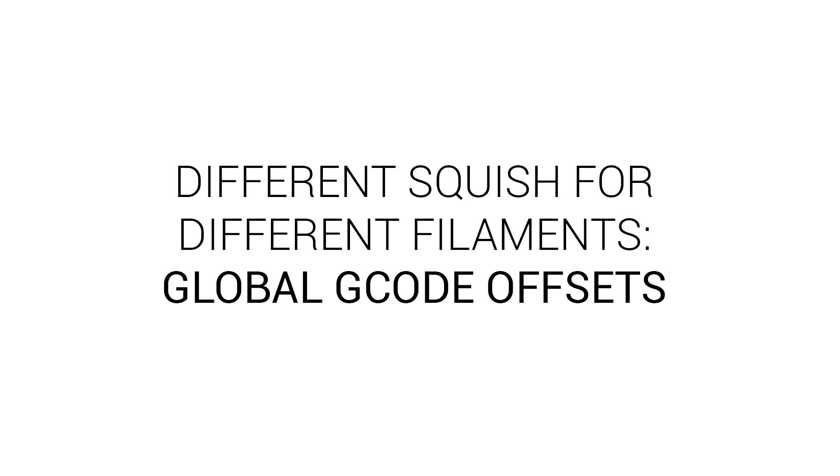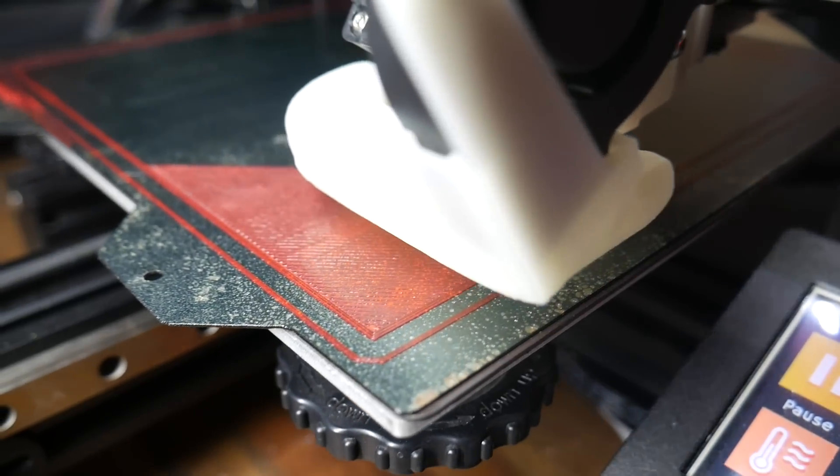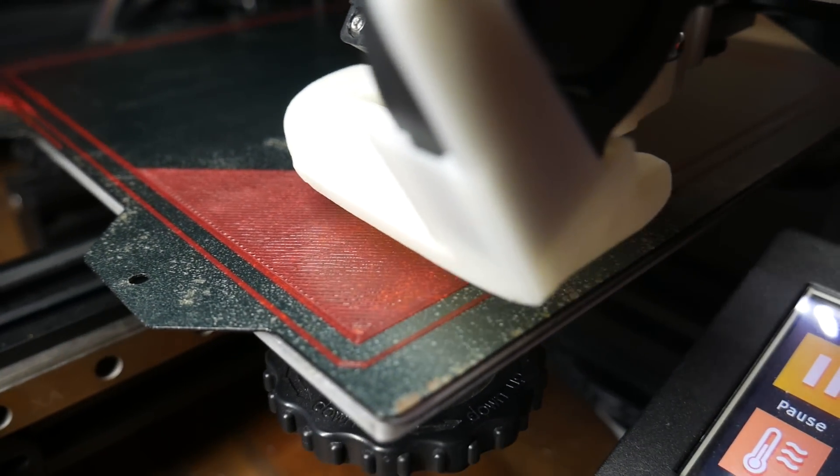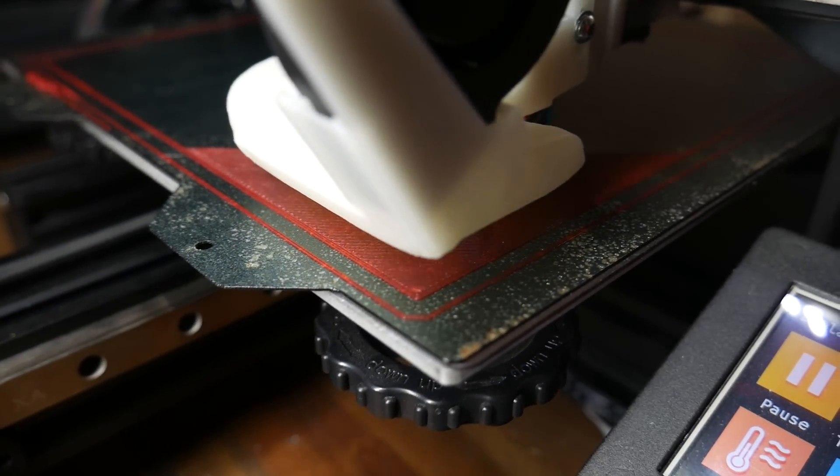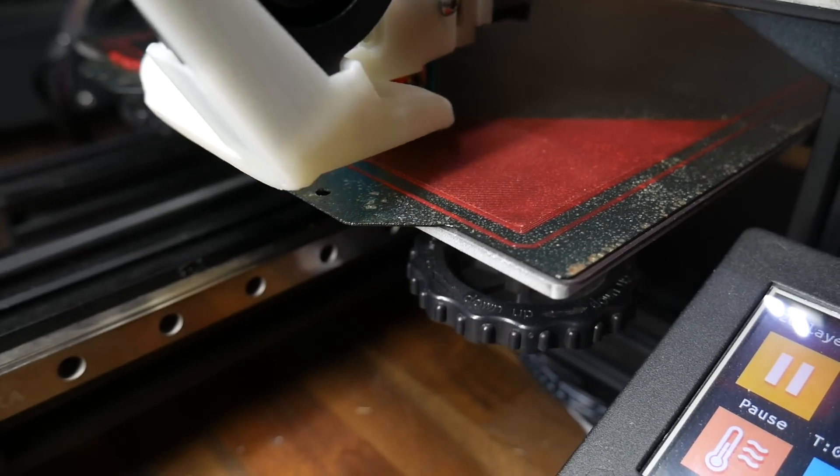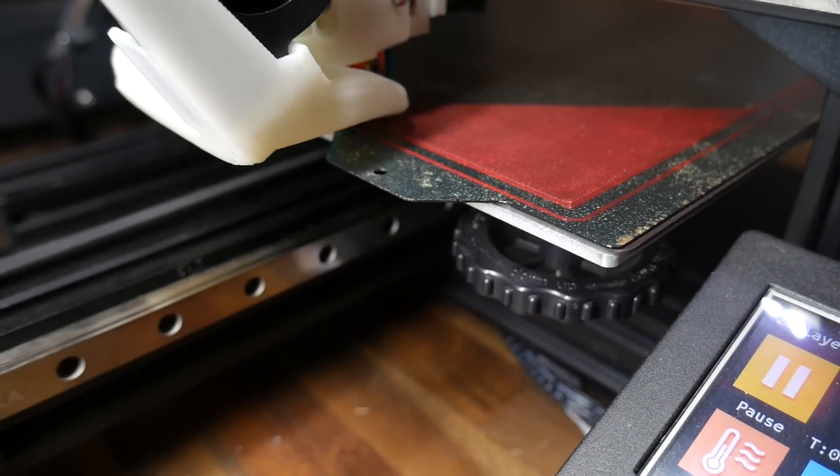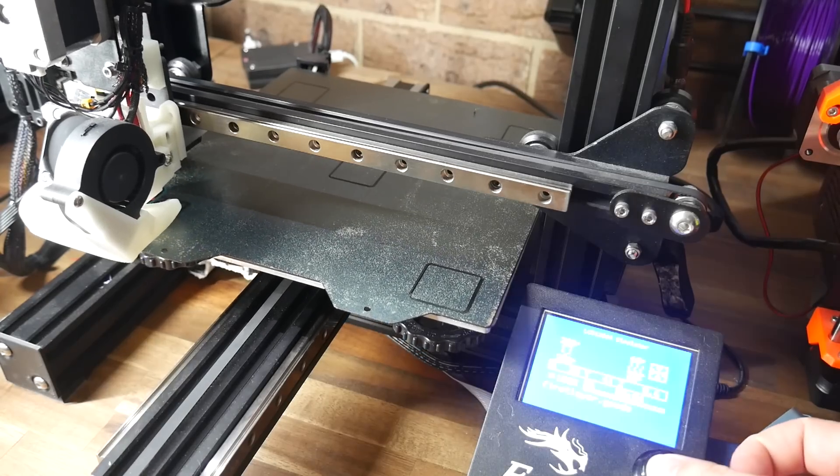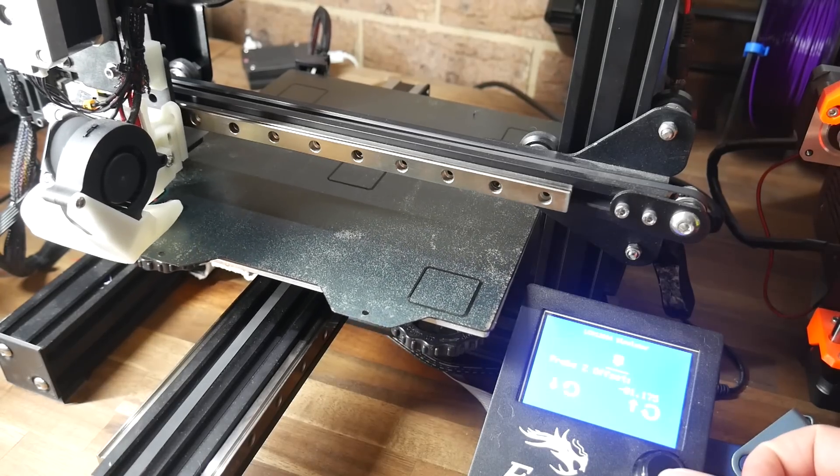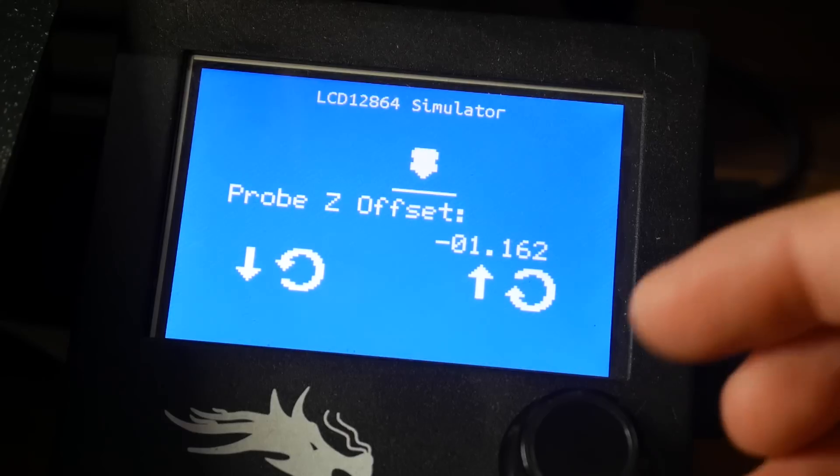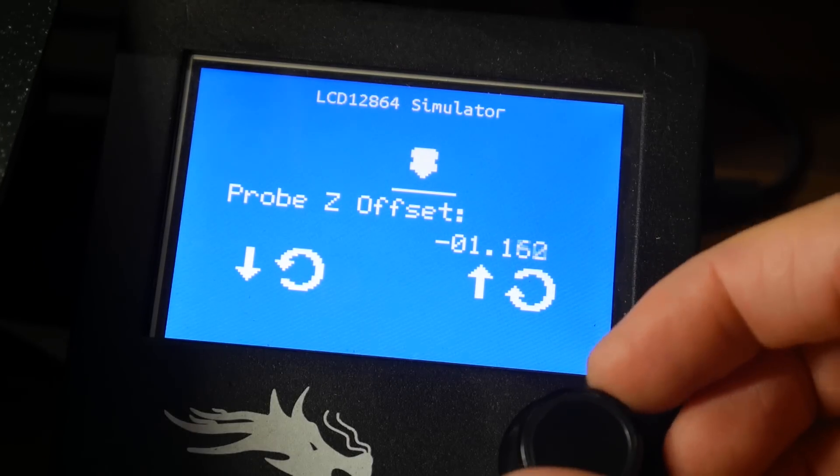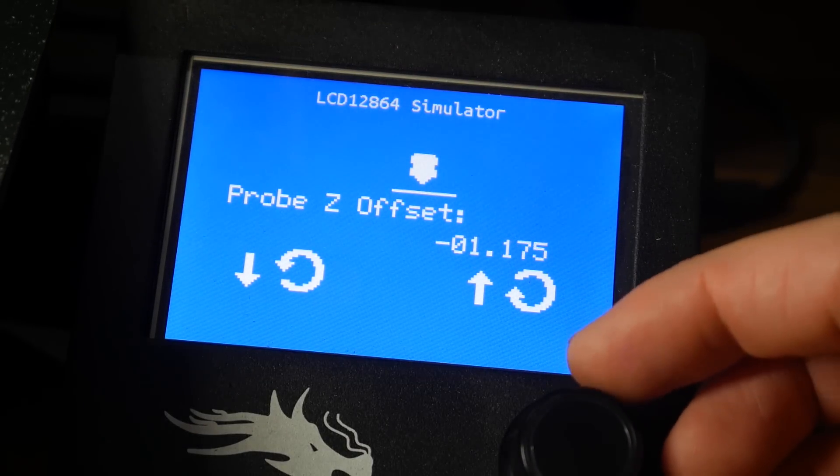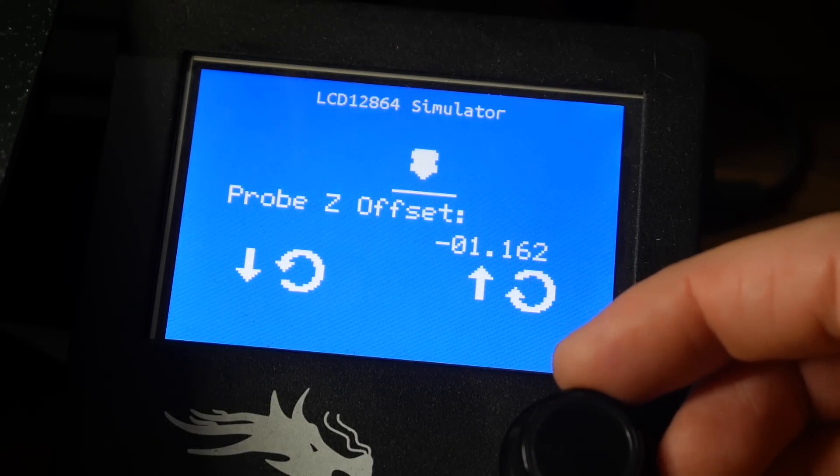Next up, a different amount of first layer squish to suit different filaments, with global G-code offsets. Different filaments might require a slightly different amount of squish for the first layer, and to do this we would normally change the Z offset. But it's pretty inconvenient, as the print is starting, to try and memorize these different offsets and make the adjustments on the fly for perfect results.